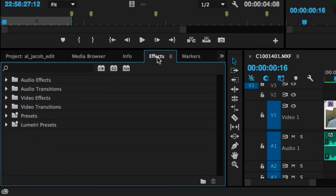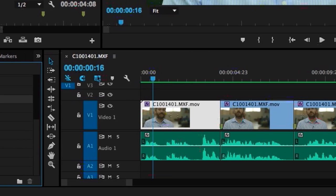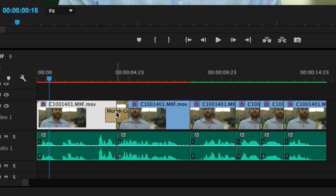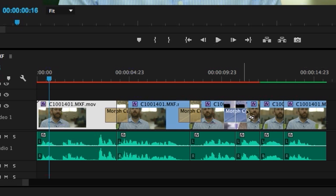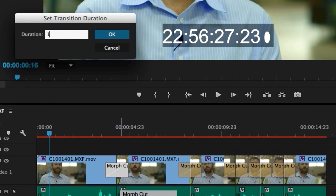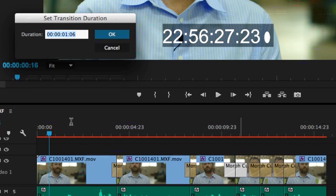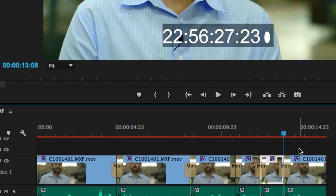The Morph Cut is applied as a transition effect. I'm going to my Effects panel and into Video Transitions and Dissolve, and dragging the Morph Cut onto each of the cuts. I'll double-click on each of these to set the duration to 15 frames. With a little experimentation, you'll find the perfect duration for your footage.